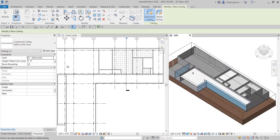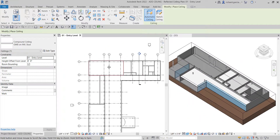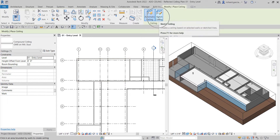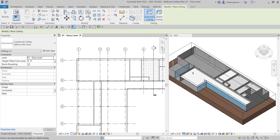Now we'll create a cloud ceiling in this area using the other method: Sketch Ceiling. Instead of automatically detecting room boundaries, this lets you manually draw any shape you want.